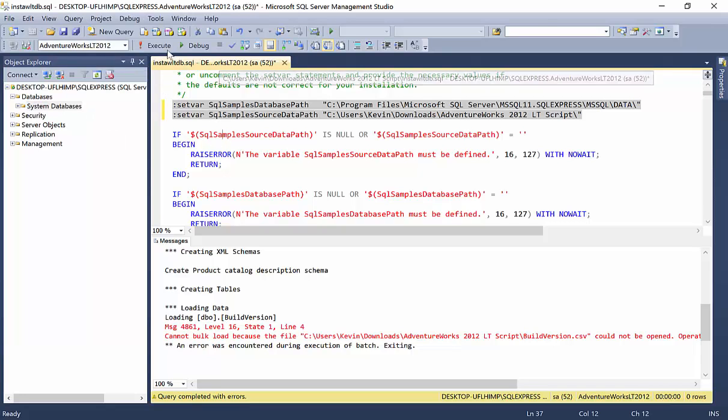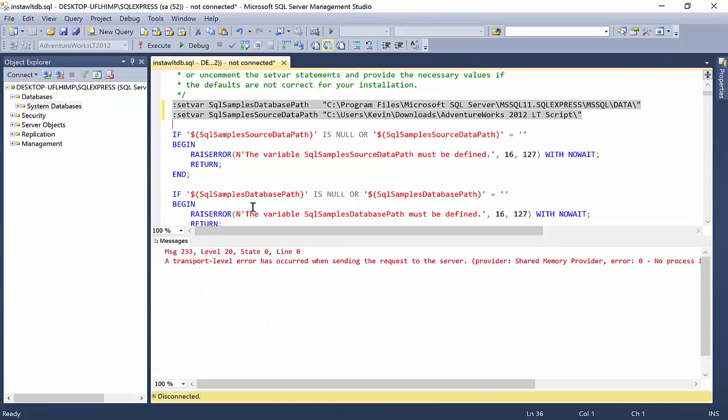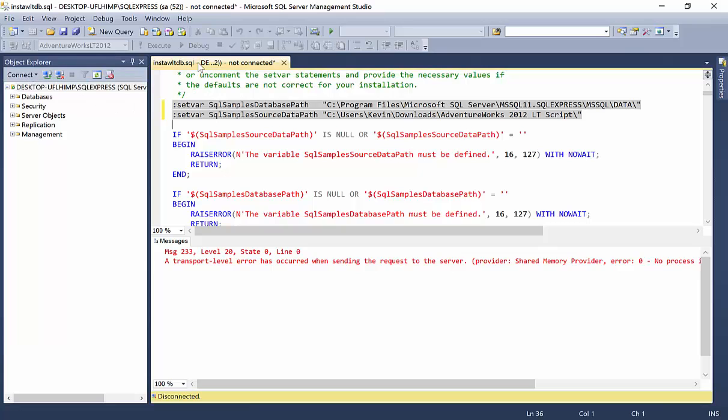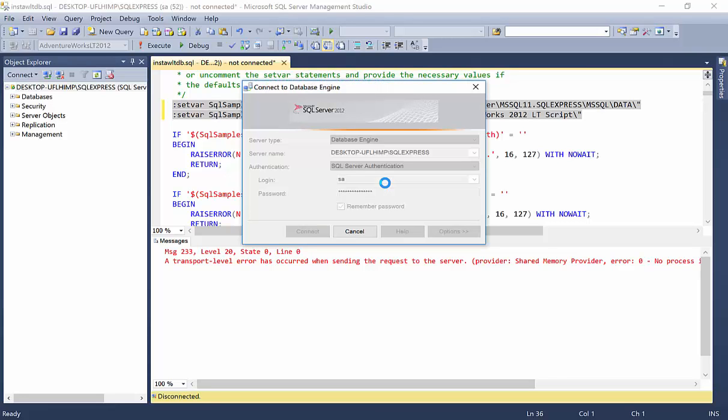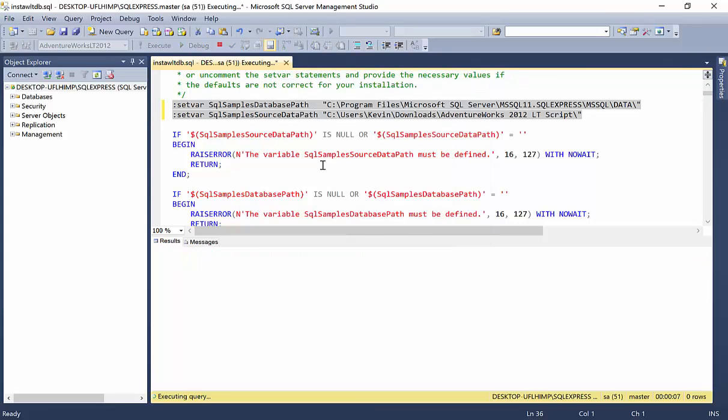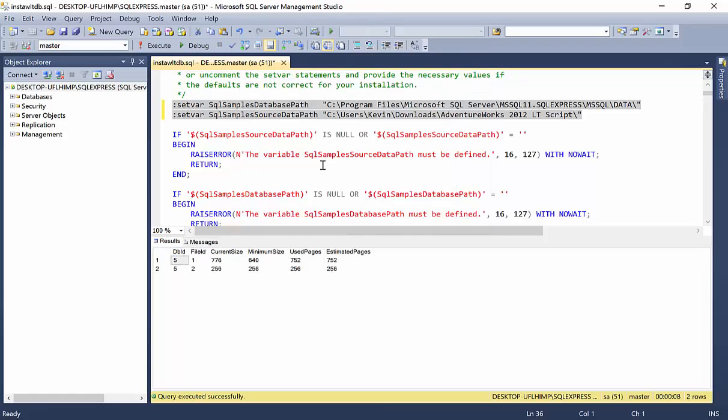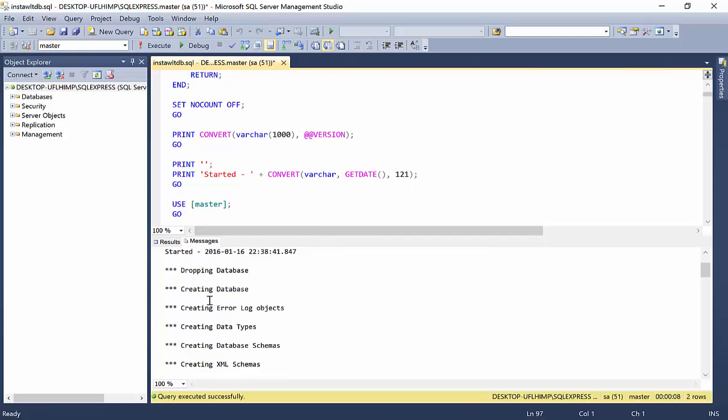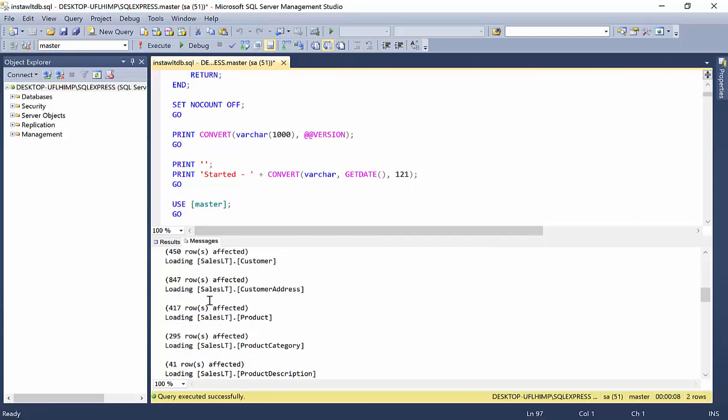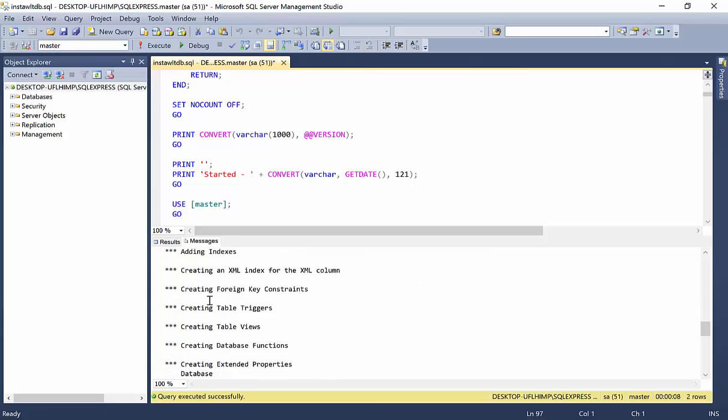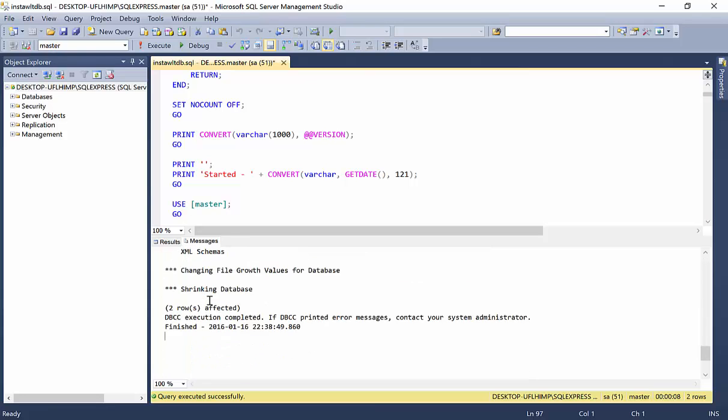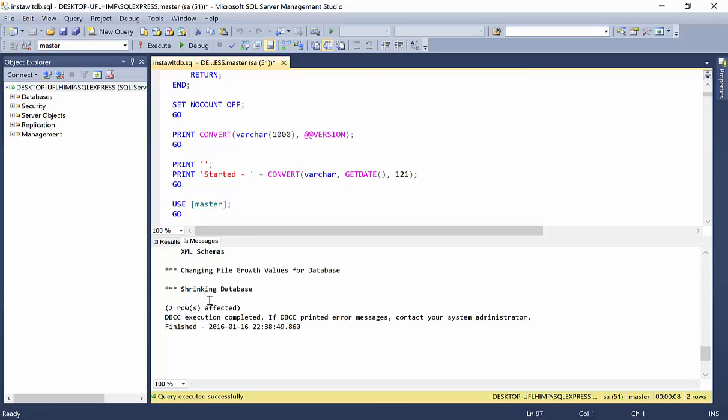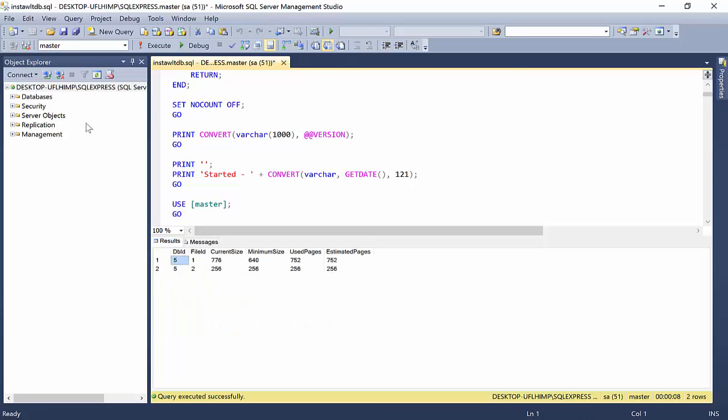All right. So, let's go ahead and try re-running this script one more time. Execute. There's that transport level error. Let me refresh here. All right. Looks like we have better results. See if we have any errors. Nope. But there are rows being inserted, keys being created, and everything looks good.